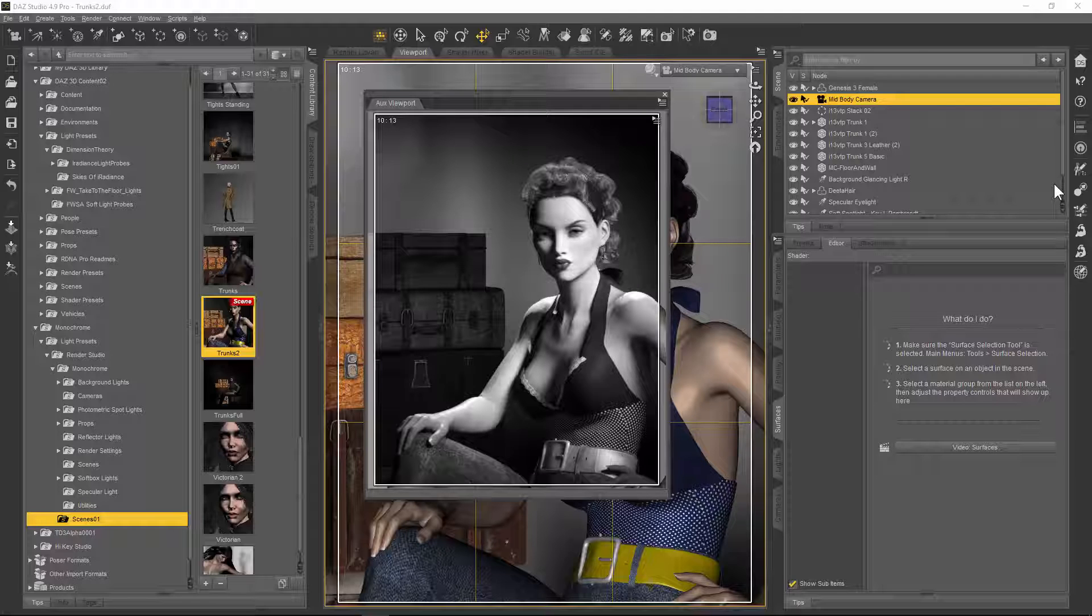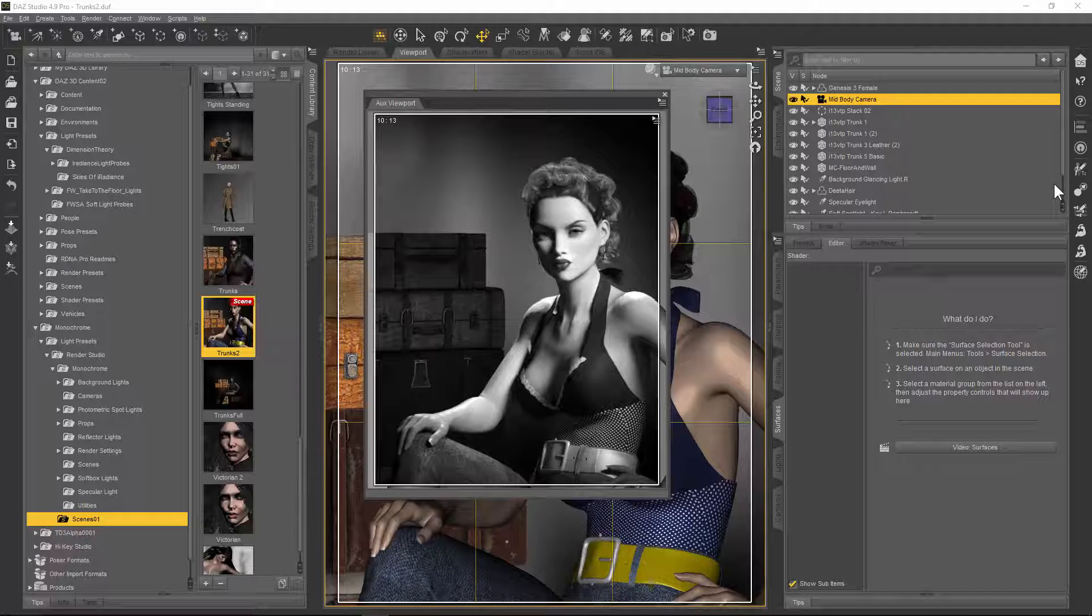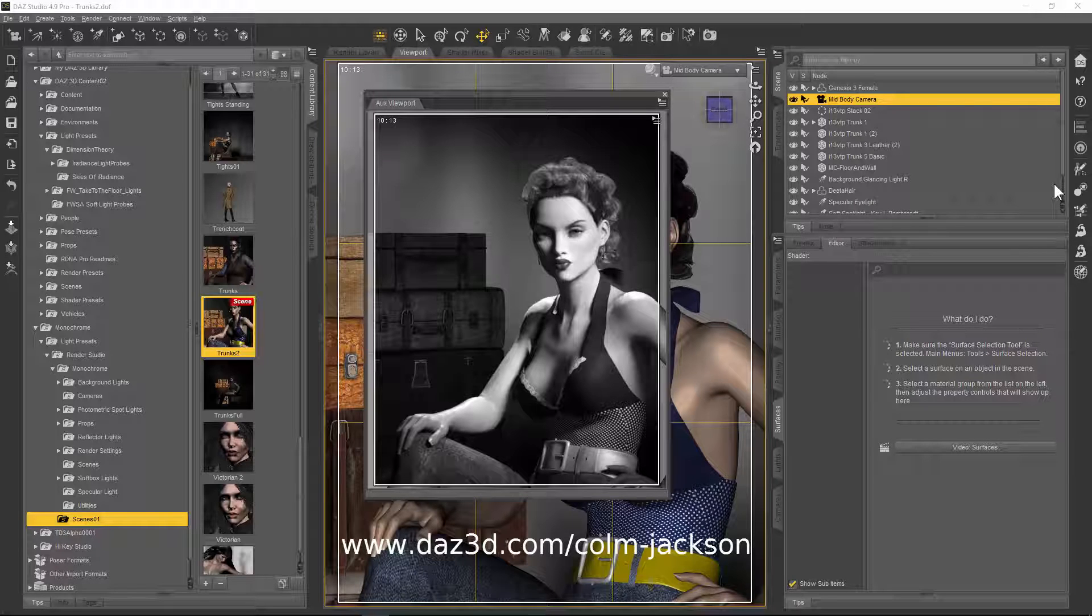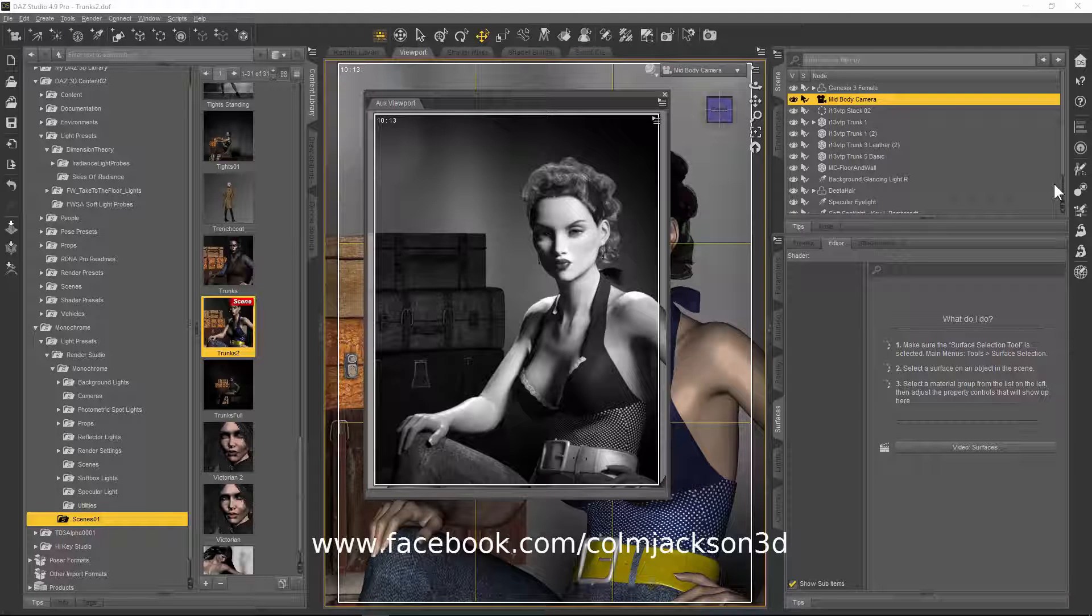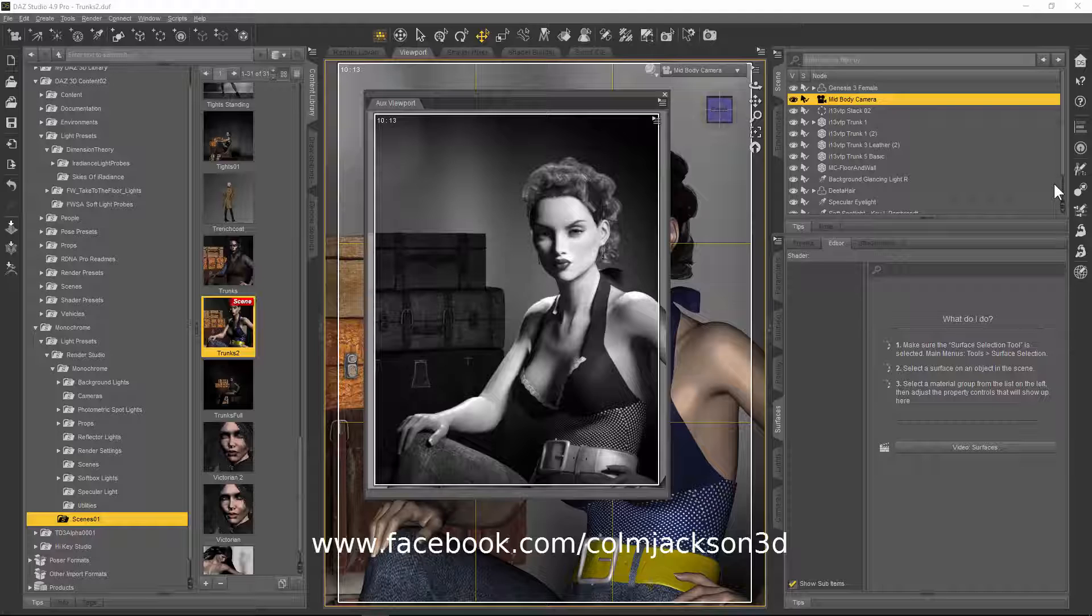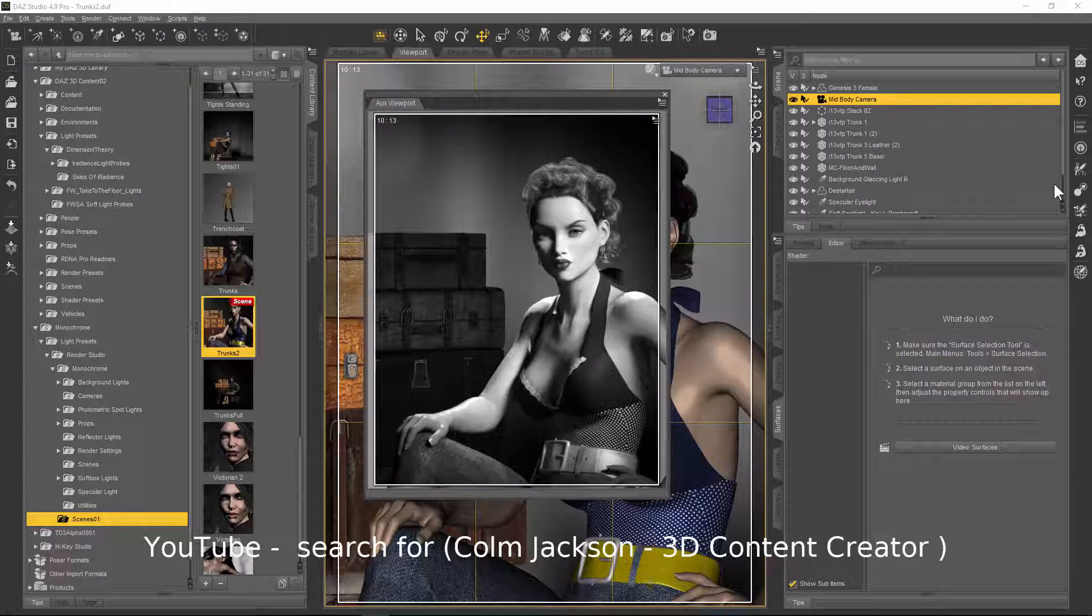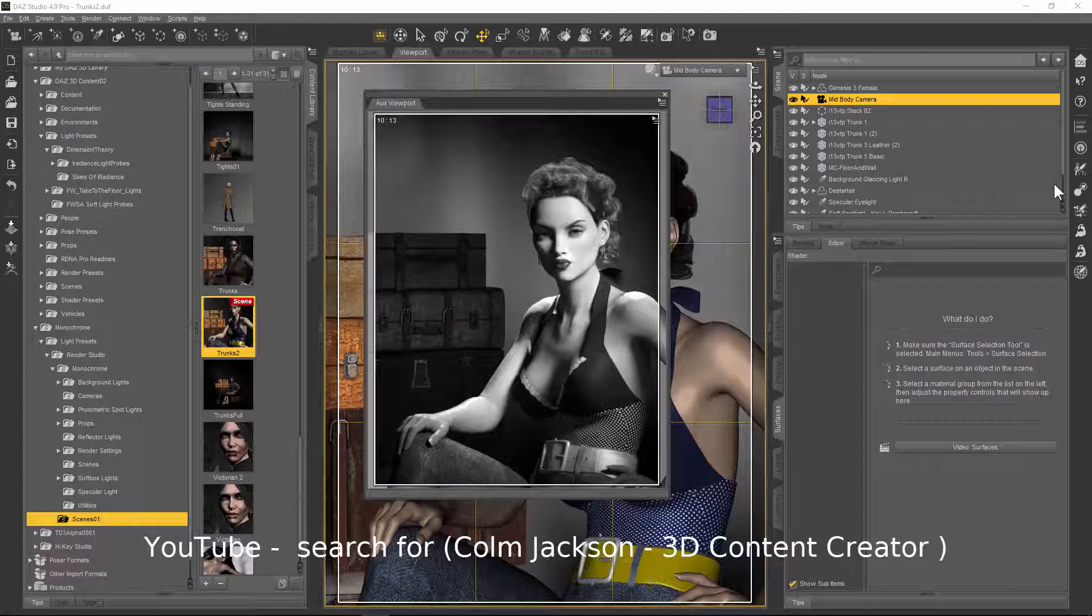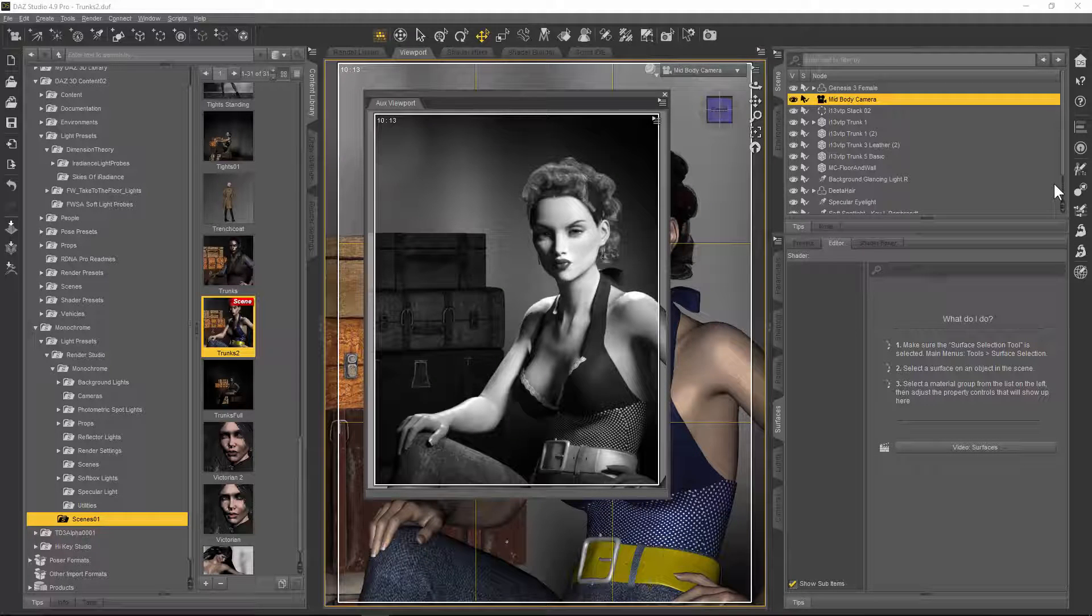My name is Colm Jackson, I'm a 3D content creator at DAZ. You can see my store at www.daz3d.com/colm-jackson. Don't forget I have a Facebook page where I have other tips. I announce my tutorials, so just press the like button on there and it'll come into your timeline. Same goes for my YouTube channel. If you subscribe, you'll continuously be notified when I have a new tutorial video. Anyway, I hope you have a great day and this is goodbye from me. Cheers.